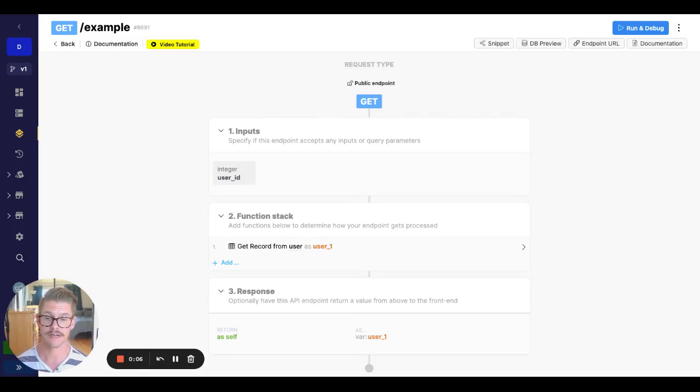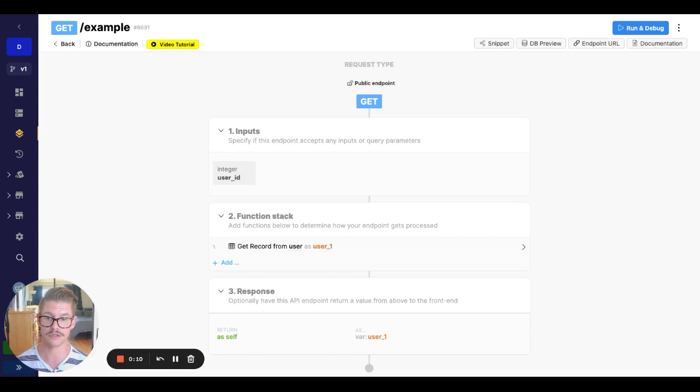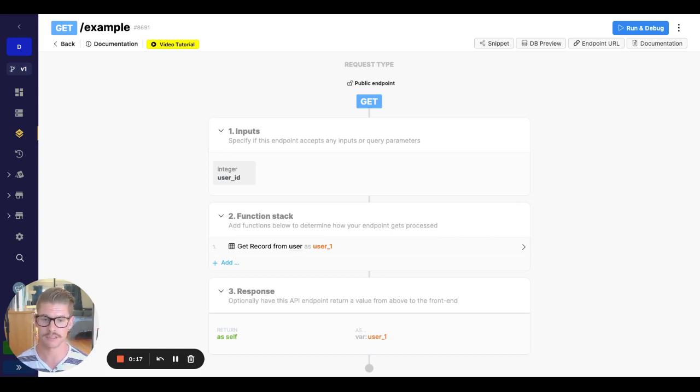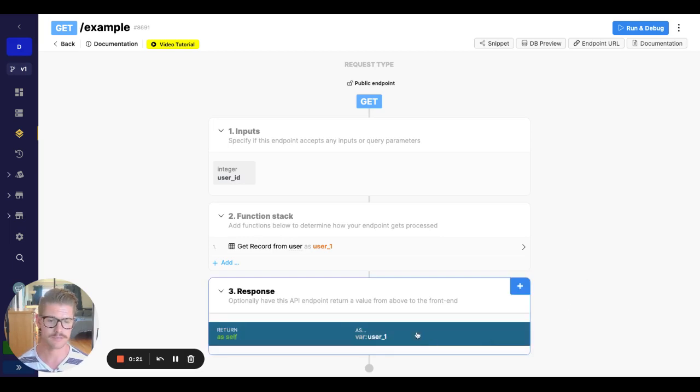Preconditions are a very handy function because they enforce that something is true in order for our function stack to continue. So if there is some condition that is not met and you need to stop your function stack and throw an error because of this, this is what you would use for a precondition.